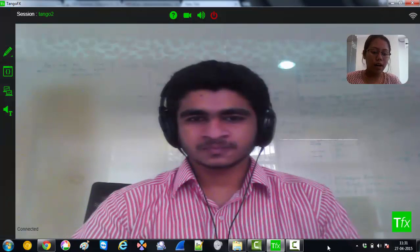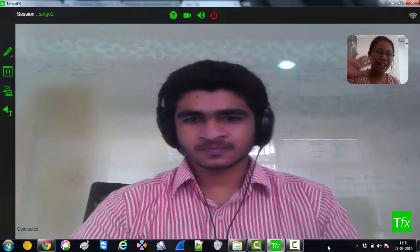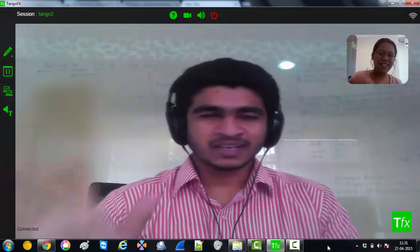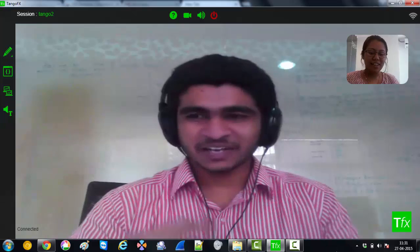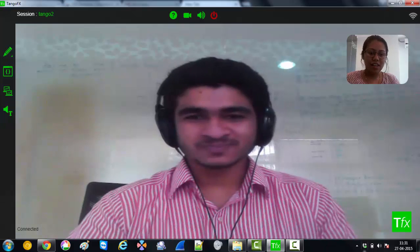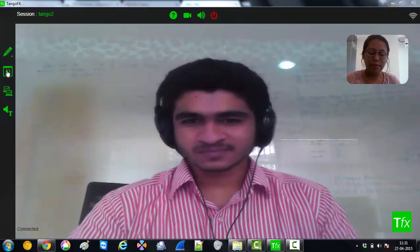So Sibi has joined. Hi Sibi. Yeah, hi. Can you hear me? Yeah, I'm good.